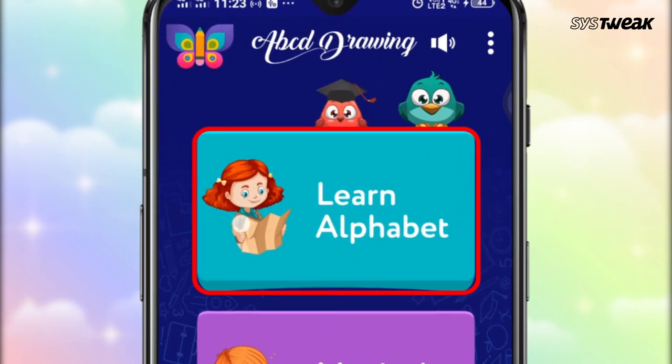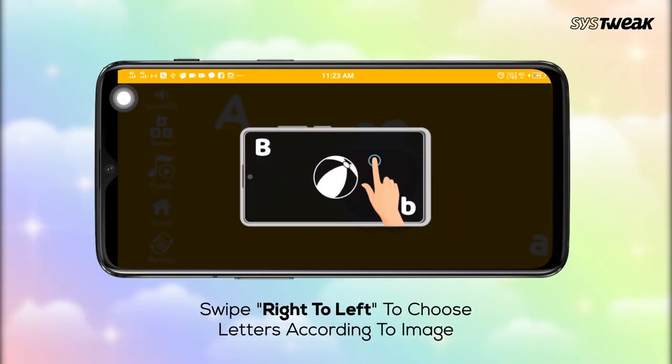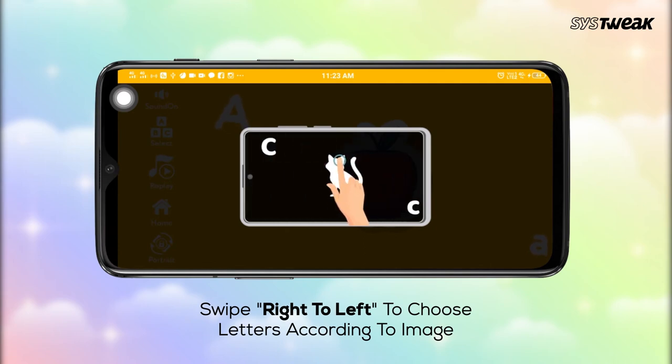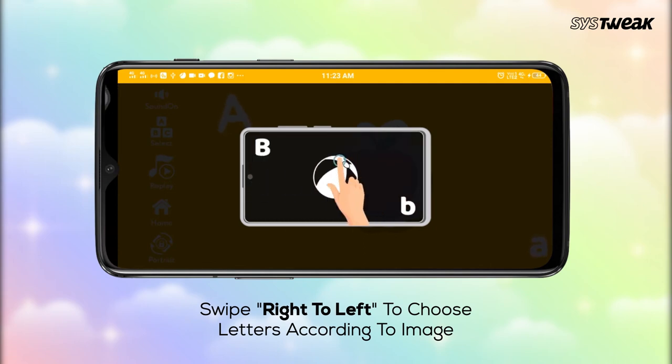The Learn Alphabet module not only helps your kids learn the letters properly but also identify and associate that letter with specific objects and sounds.